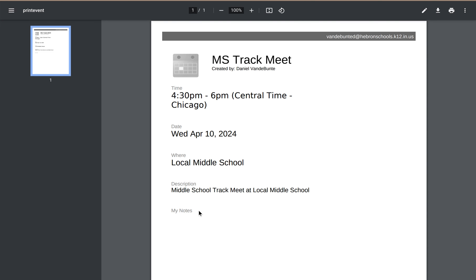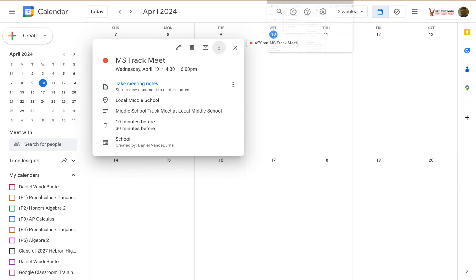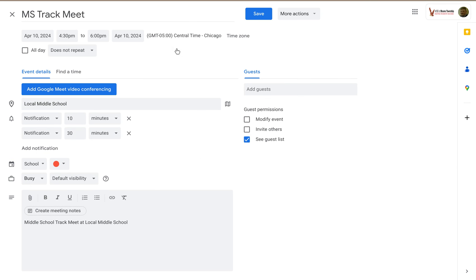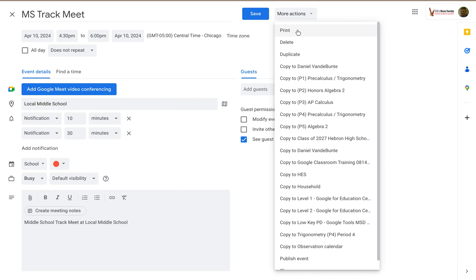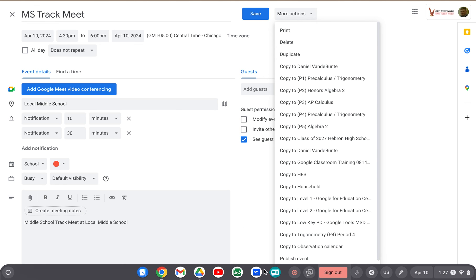It's pretty easy to do. You can also access the print option if you go to the edit key under more actions — you can access the print option there as well. So if you're already on the event details page and you want to print, you can do it from here without having to exit out.